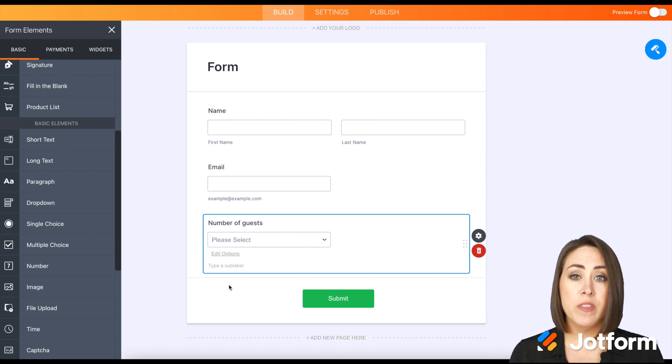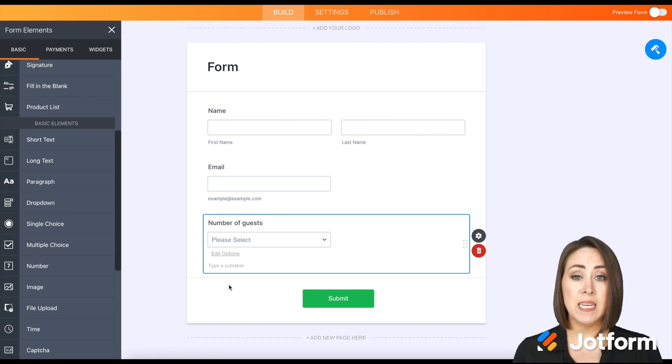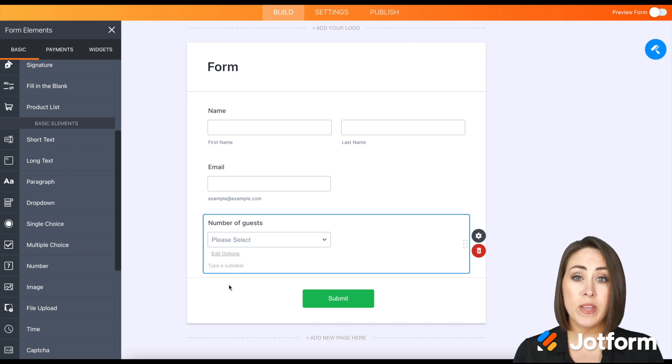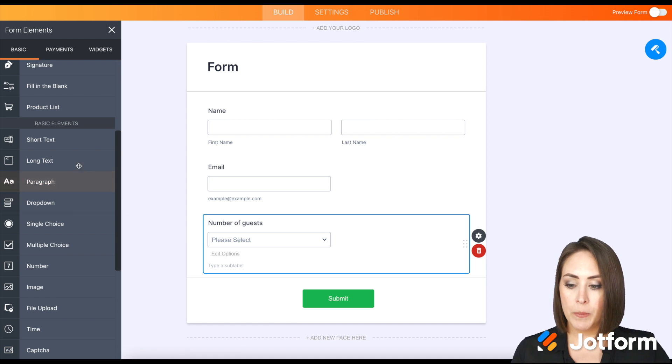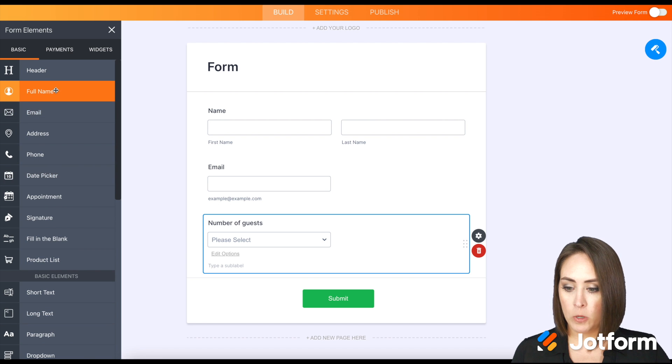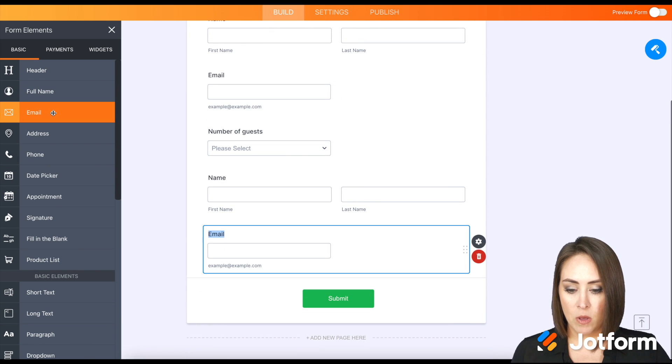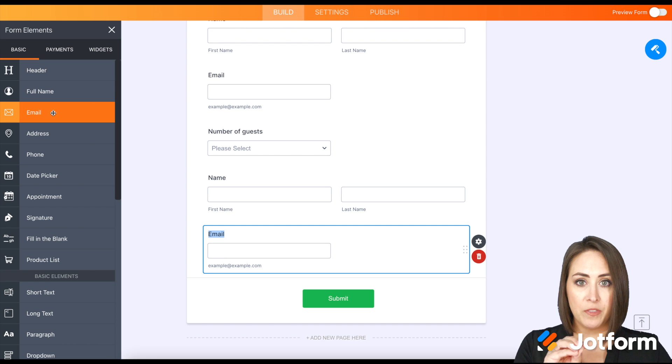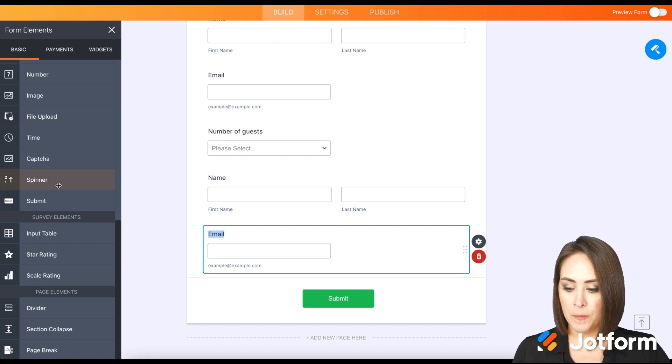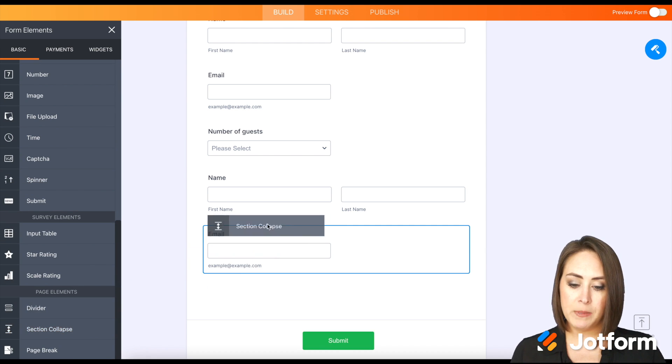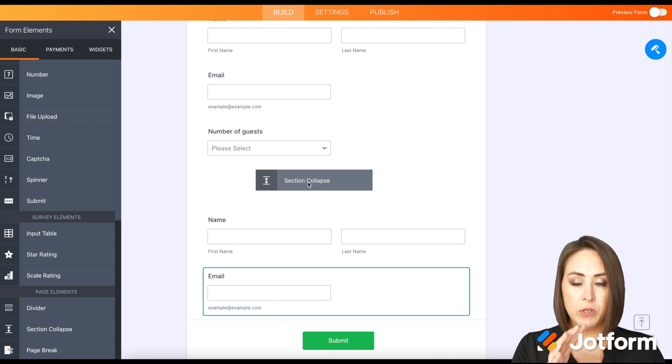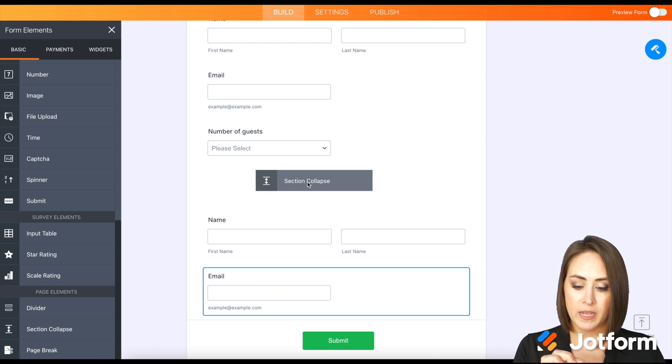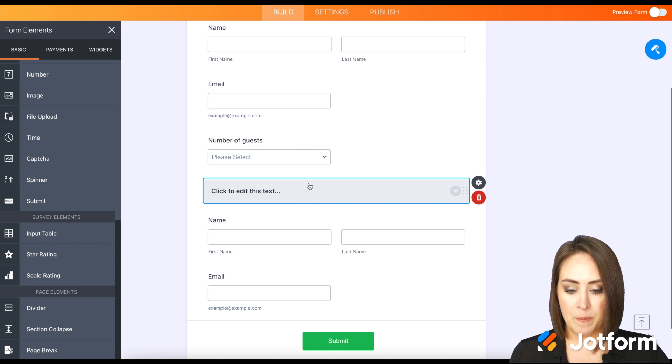Now that we've given them the option to invite up to three people, that means we're going to need at least three sections with names and emails. So I'm going to add a full name and an email. And then we're going to make this one section. I'm going to go down to the bottom where it says section collapse and drag this right where I want it in between the number of guests and this first guest name.